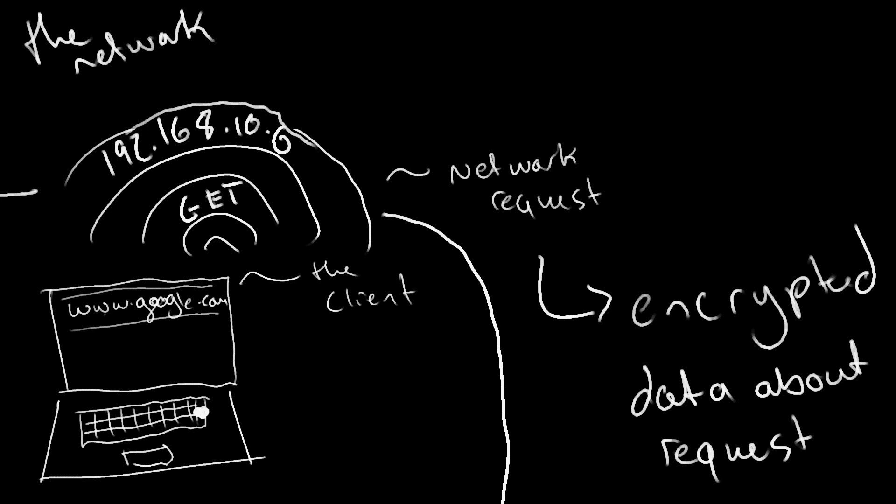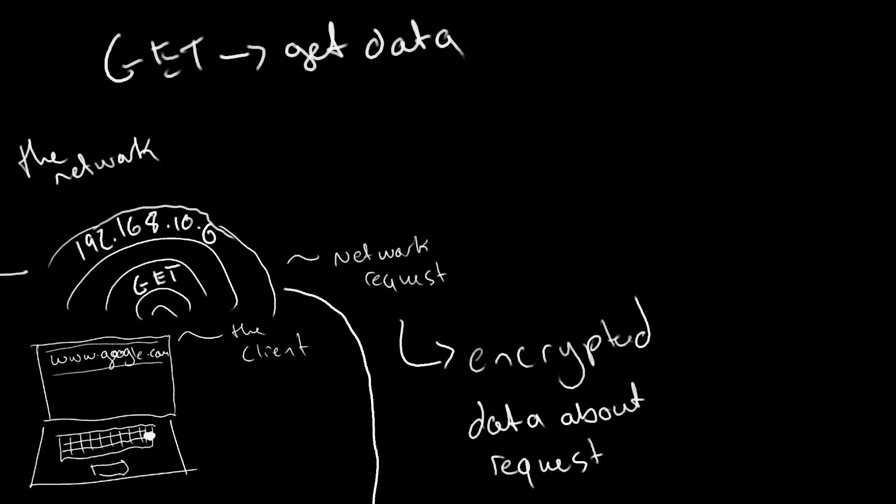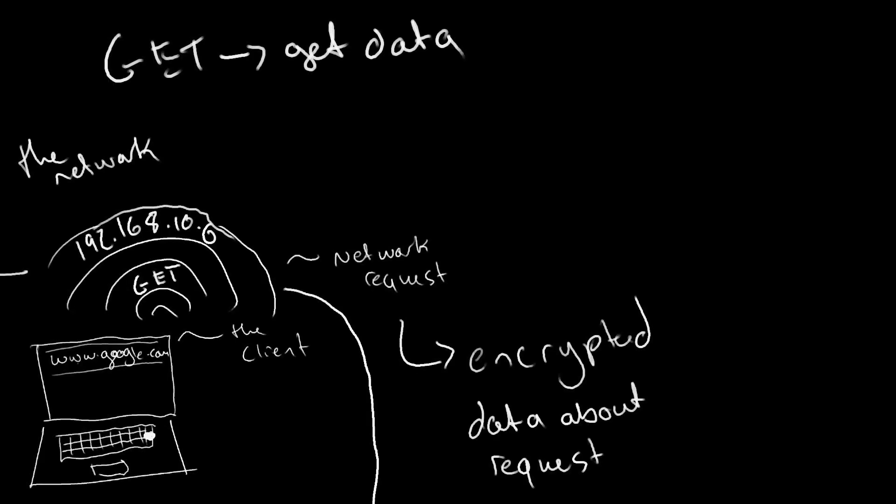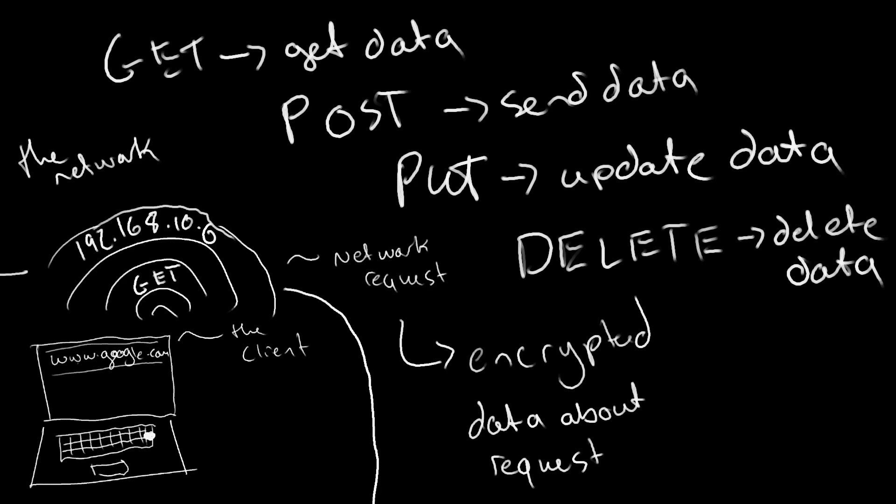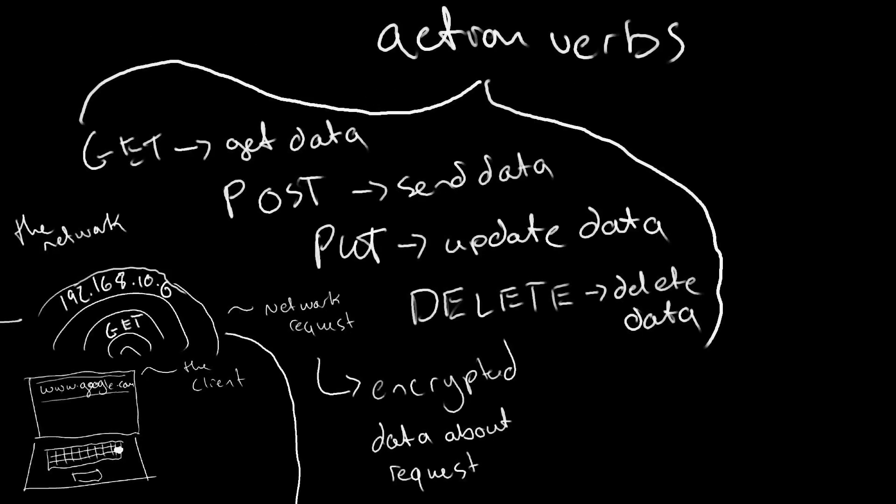They also typically have a verb or method. This is the action of the request. GET requests are to get information or retrieve data. POST requests are to send data. PUT requests are to update or overwrite data. DELETE requests are to remove data.